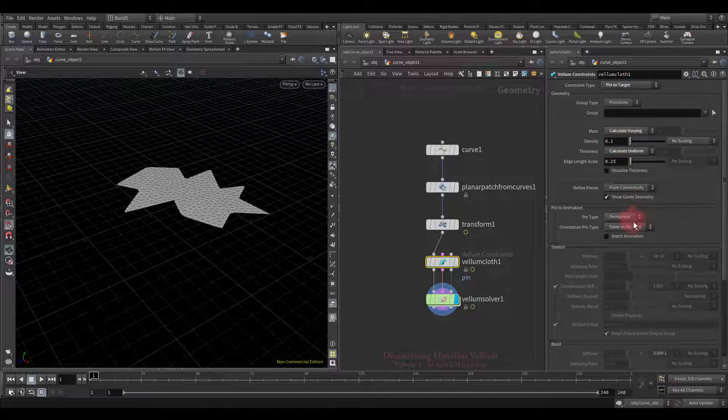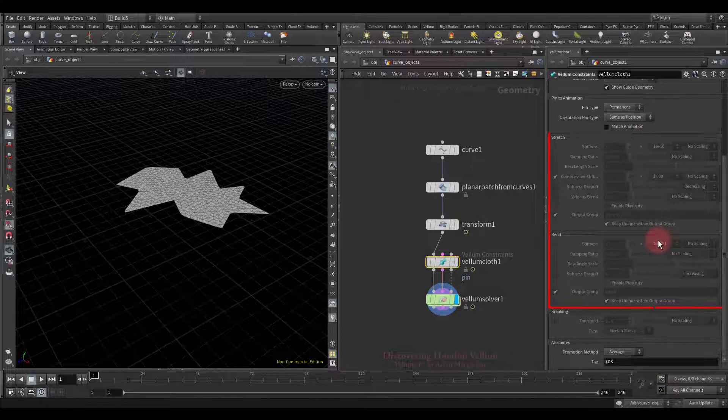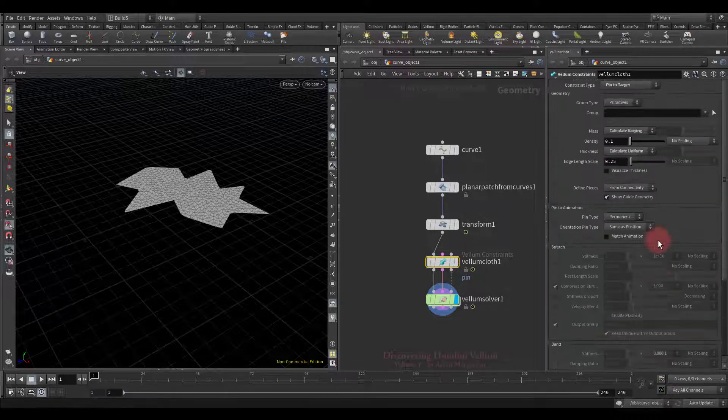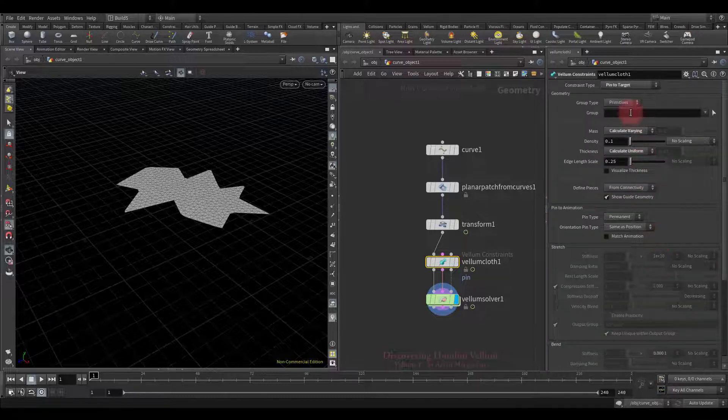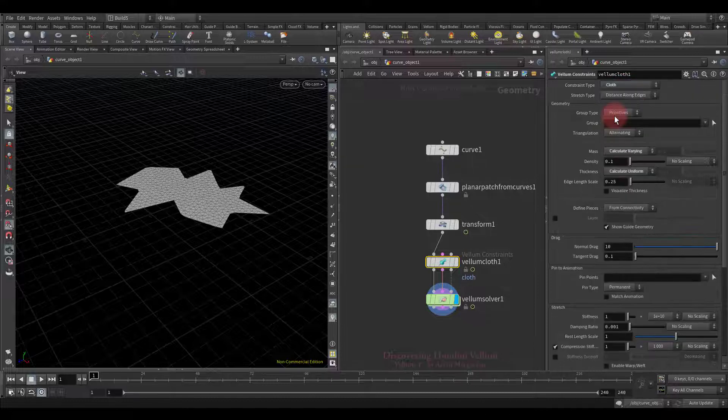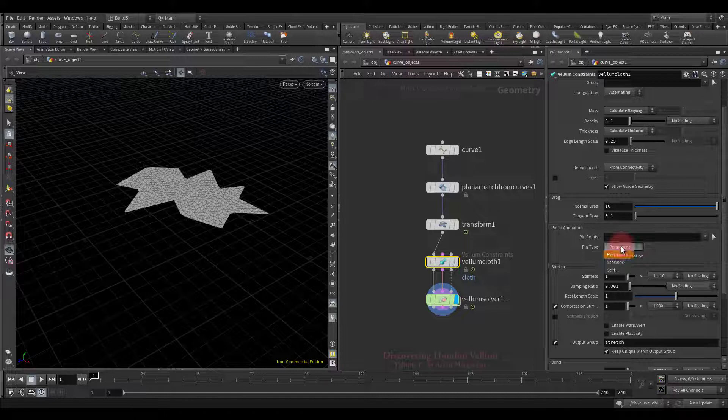You can pin both the position and orientation, as well as control the soft pin as you like. We'll use it soon. Now let's set back the cloth type of constraint, and then check all pin types.